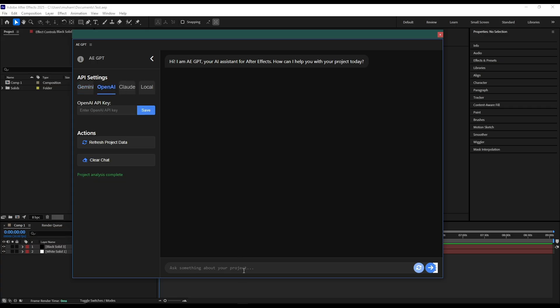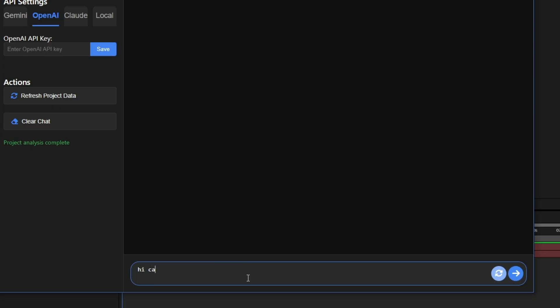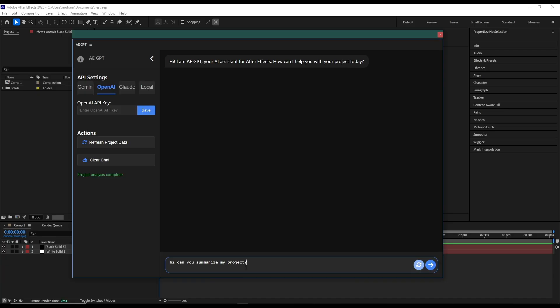Let's test this one. Can you summarize my project? And let's enter.